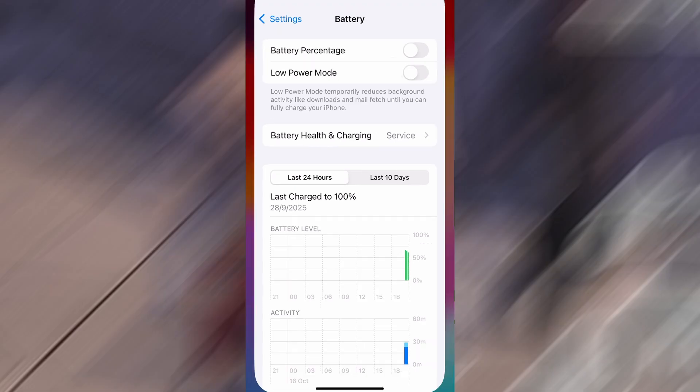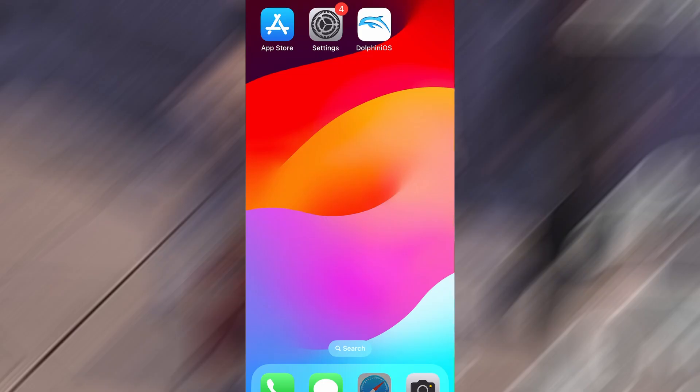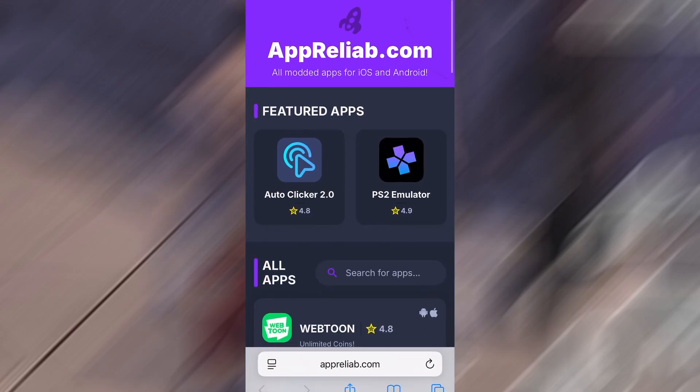Once you've taken care of these two quick adjustments, you're all set to move on to the installation. Now that we've got the basics covered, let's move forward.